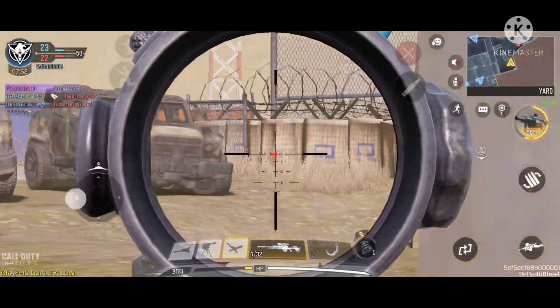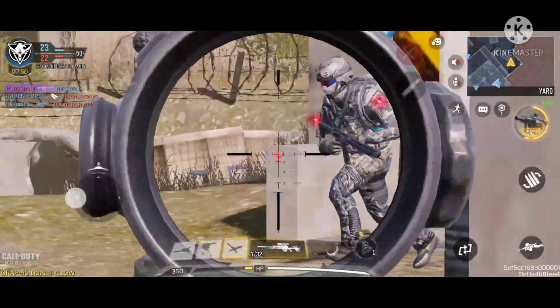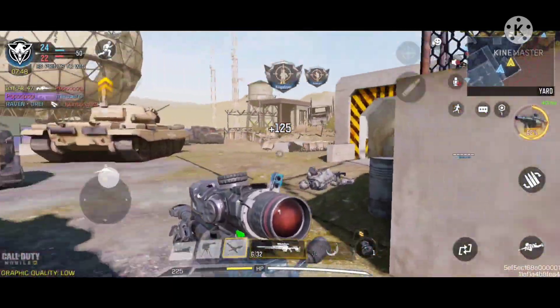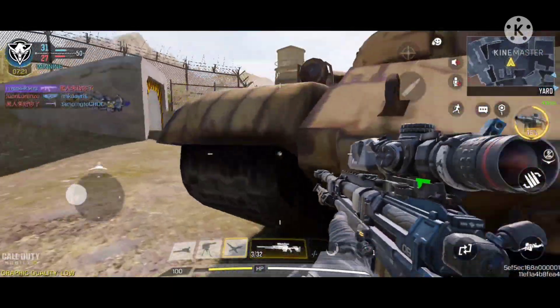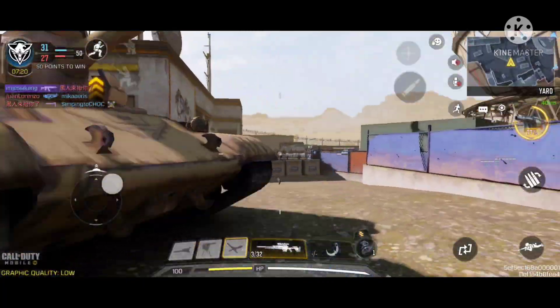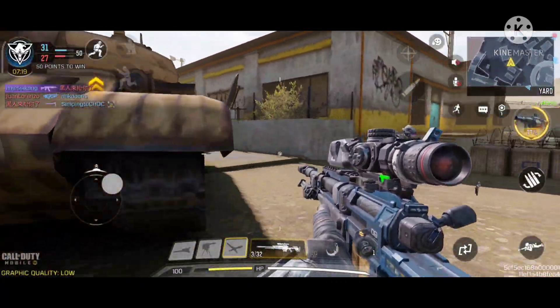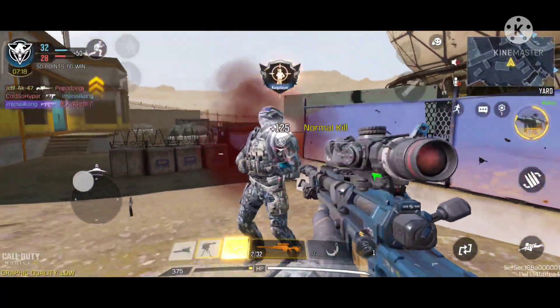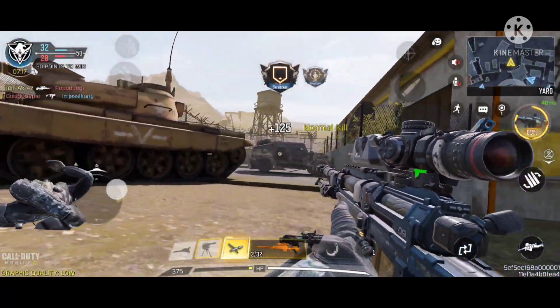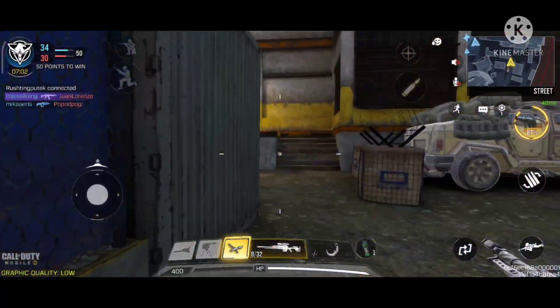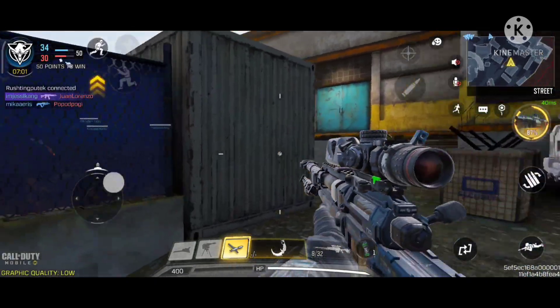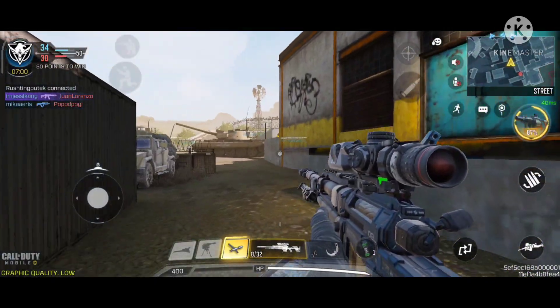We've taken the lead. Contact with enemy. Enemy down. Target's in sight. Contact with enemy. Enemy down.